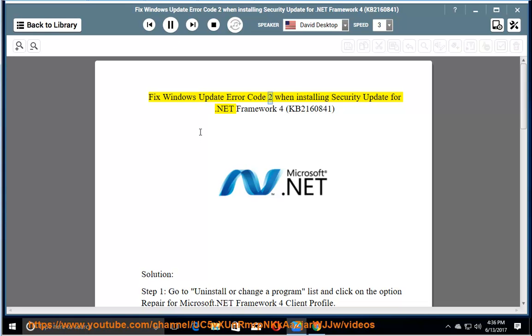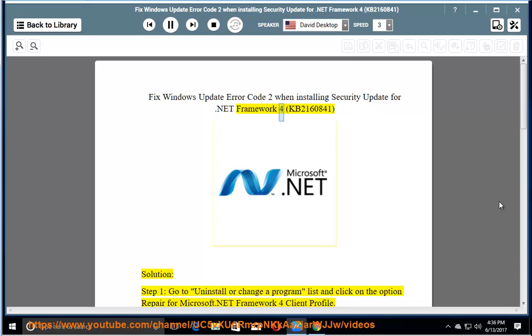Fix Windows Update Error Code 2 when installing Security Update for .NET Framework 4, KB2160841.